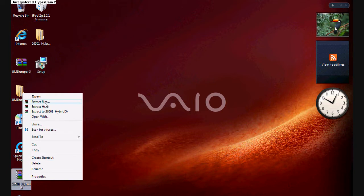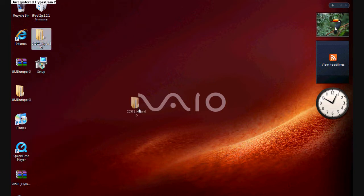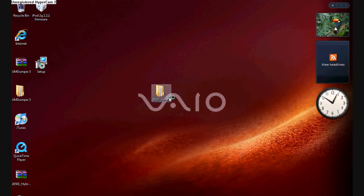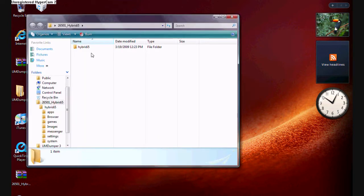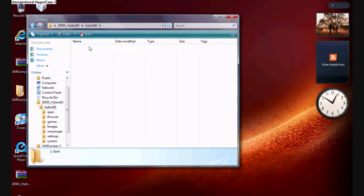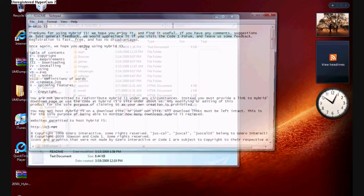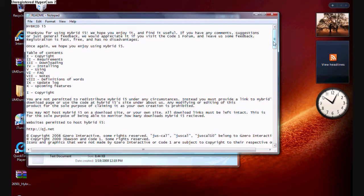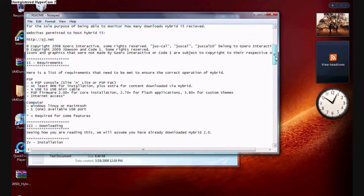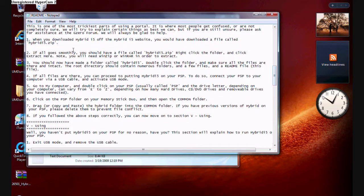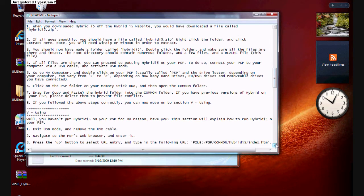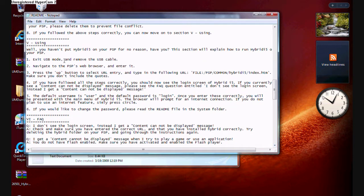Go ahead and right-click on that file and you'll see 'extract files' — go ahead and click that. After you're done extracting the files, you'll get a new folder — the extracted one. Go ahead and click on it and you'll see one file. You'll copy that and paste it into your PSP. When you click on it, it has a README folder. This README folder gives you step-by-step instructions on how to do everything. It even has frequently asked questions.